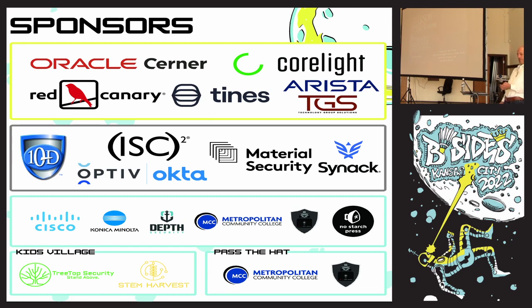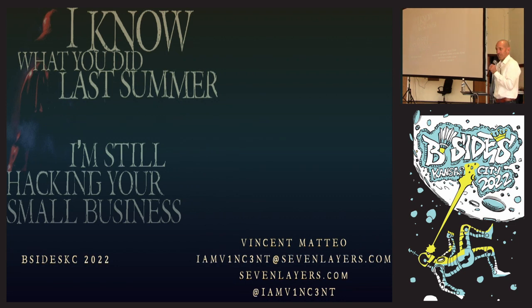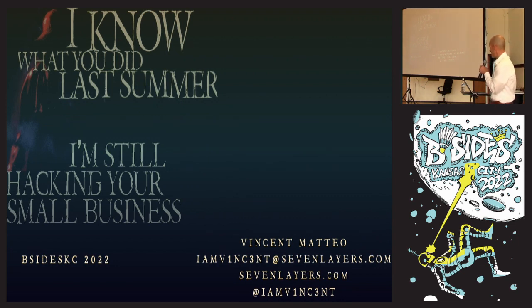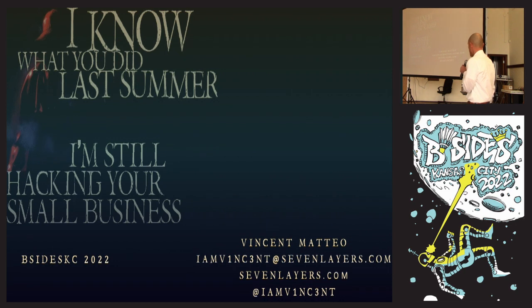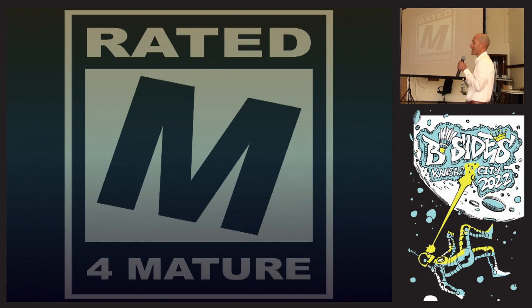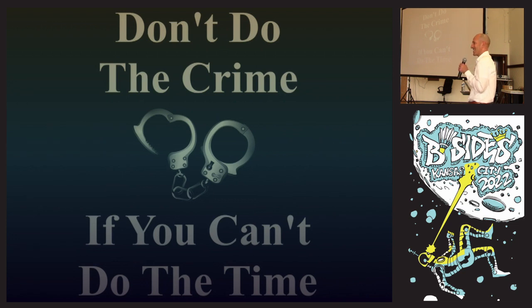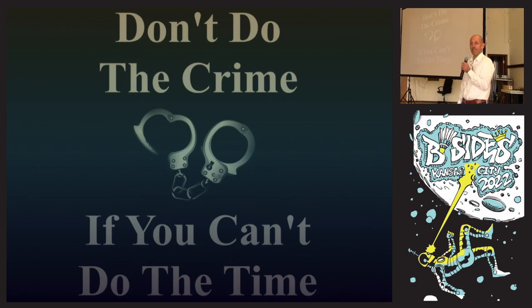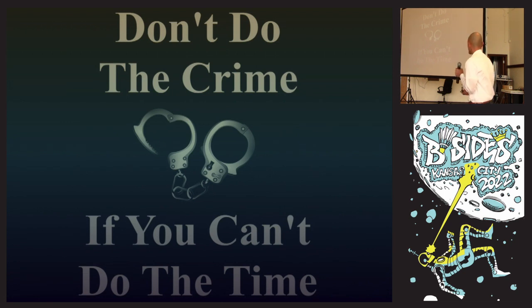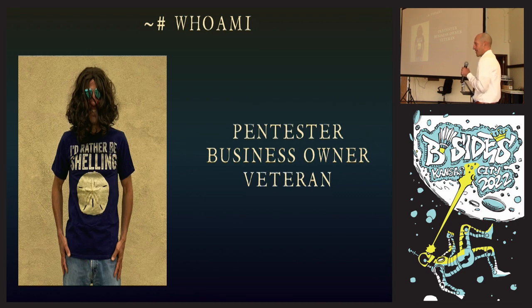Good morning. My name is Vincent. The talk is on the note you did last summer - I'm still hacking your small business. This talk is rated M for Mature because at some point I'm going to drop it. I'm a penetration tester.